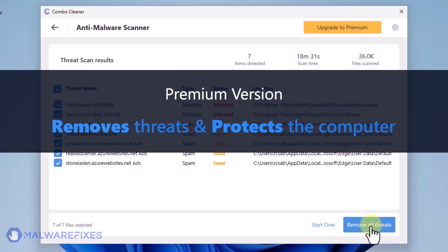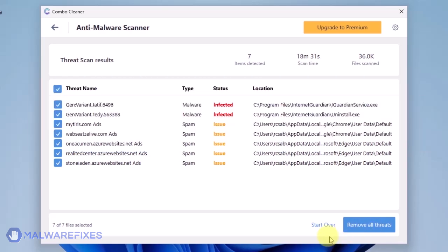A premium version of Combo Cleaner is required. This will not only allow you to remove the threats, but also protect the computer from similar attacks.